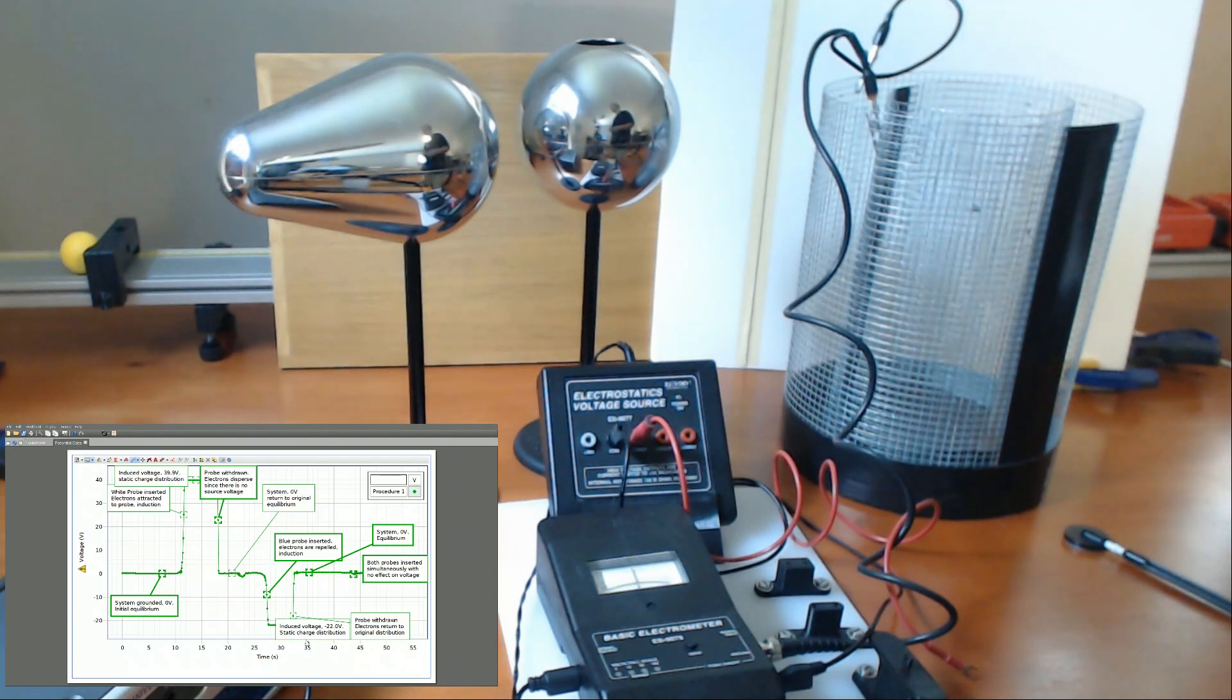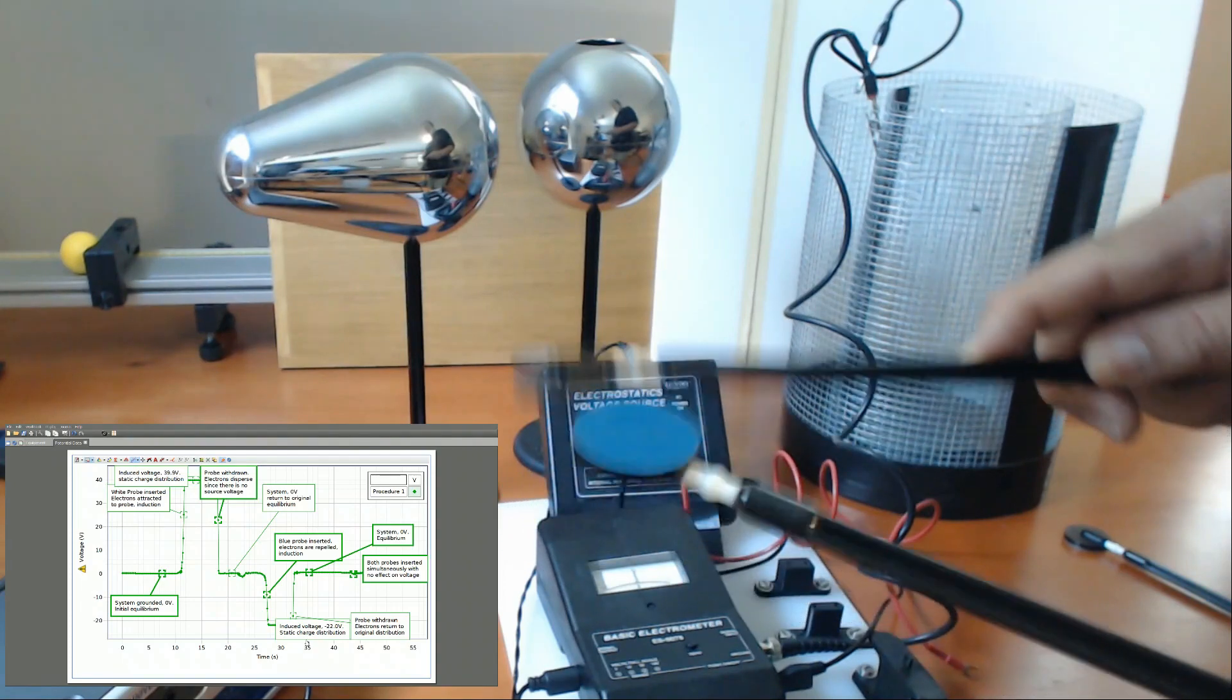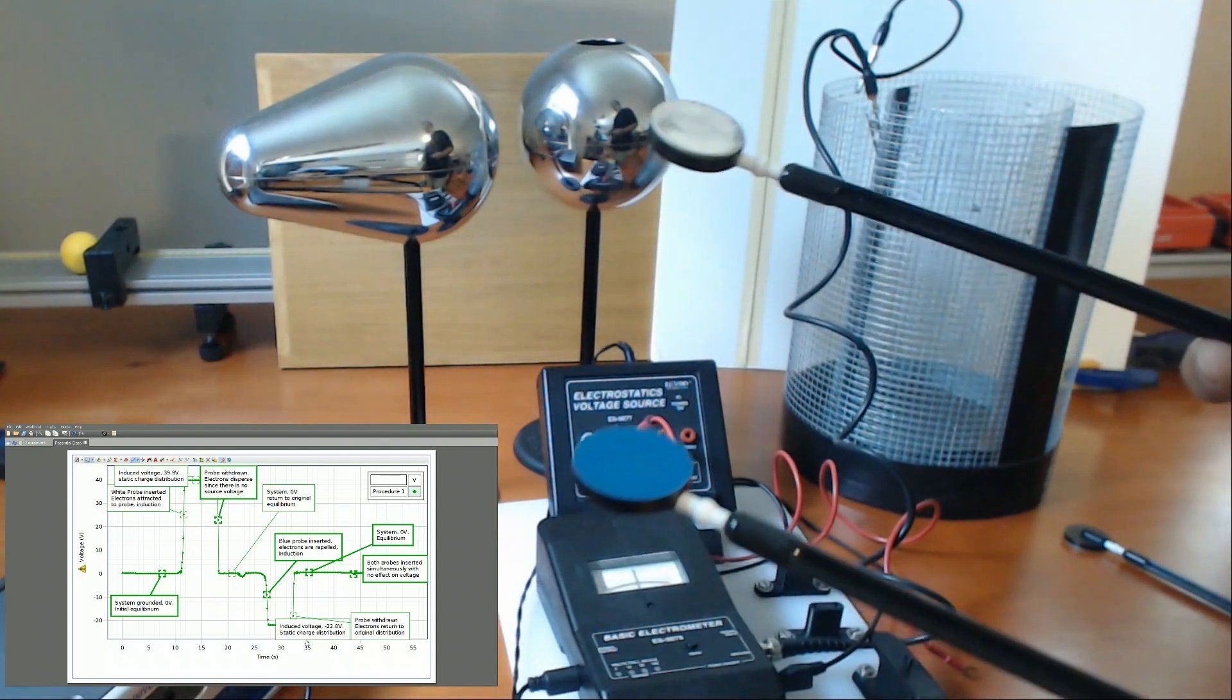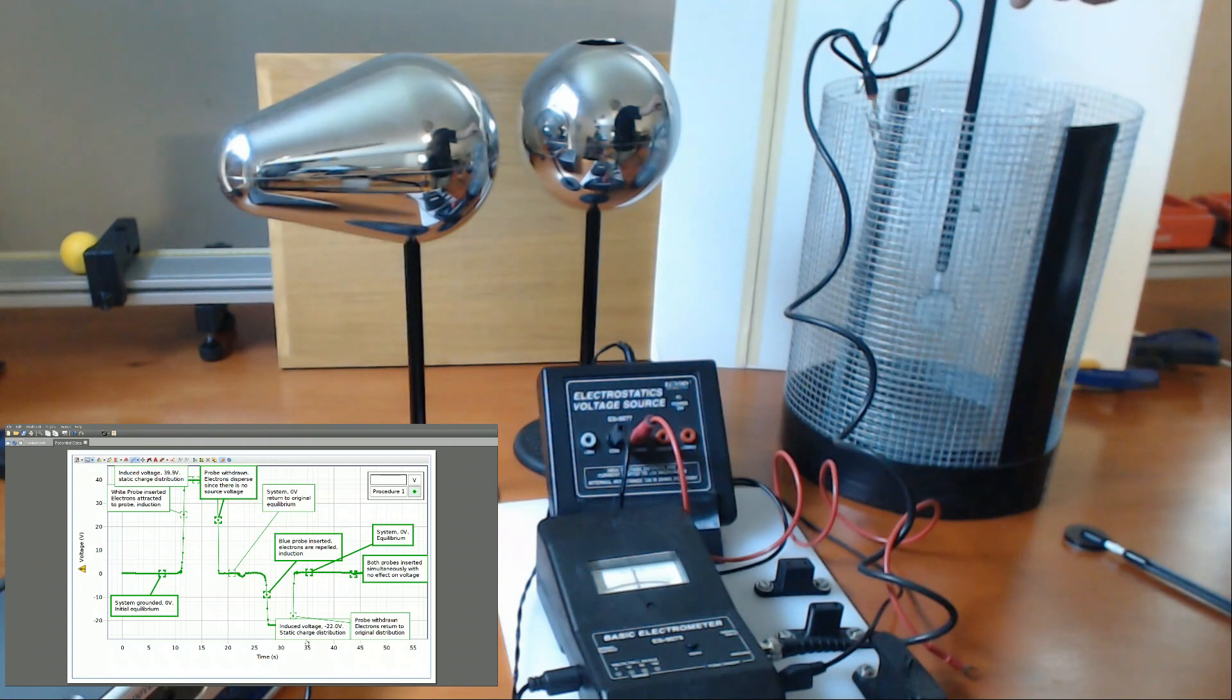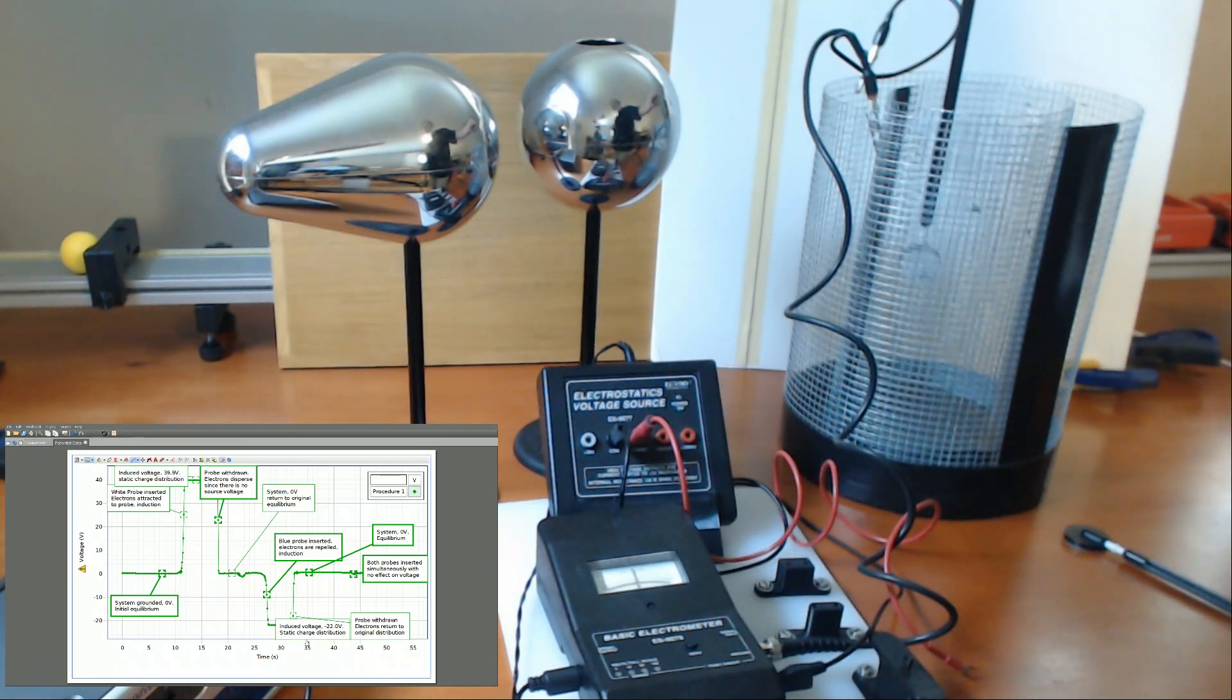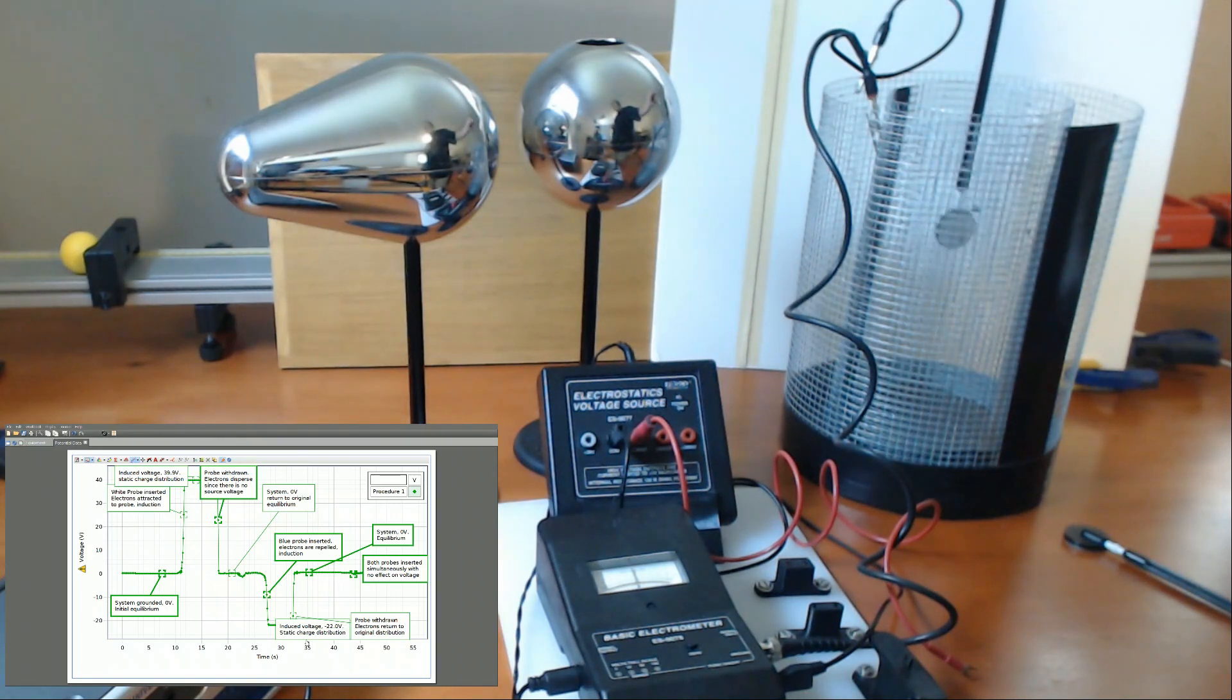Now what's going to happen here is I'm going to rub the probes together. And the materials are chosen so that one is going to take electrons and the other is going to give up electrons, creating a charge separation through the triboelectric effect. And I'm going to insert it into the inner cage. The charge on there, let's pretend it's negative, will repel the electrons on the inside of the cage to the outside of the cage. Now the outside of the cage has a negative charge. So the inside of the inner charge will be positive and the outside will be negative. And the electroscope is connected to that. So it's going to read the difference between those. So if it's a negative charge, it's going to read a negative voltage. If it's a positive charge, it's going to read a positive voltage. That's the way the electroscope works.